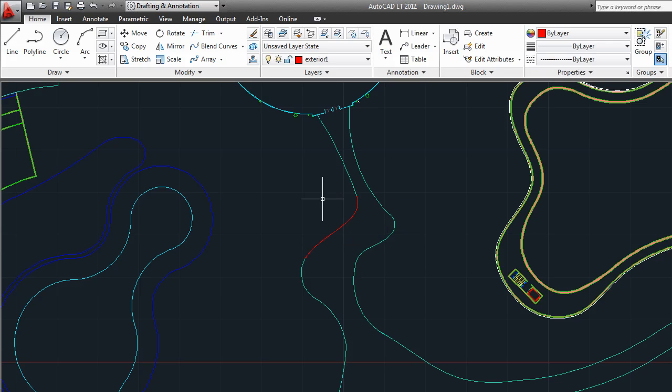It works for lines, arcs, elliptical arcs, polylines, and splines. And the two objects don't have to be the same type.